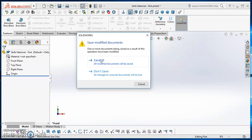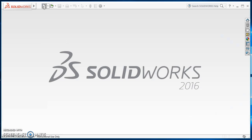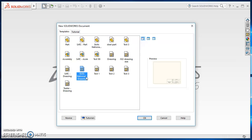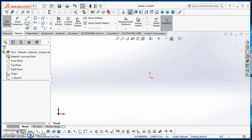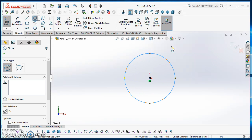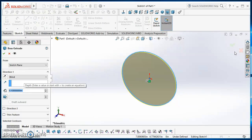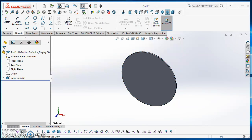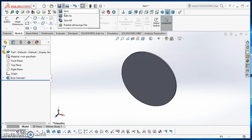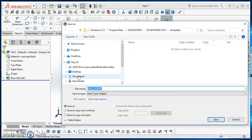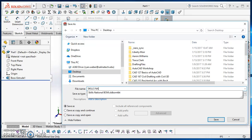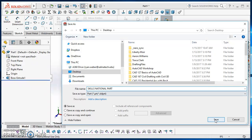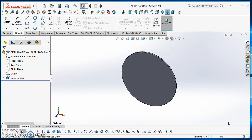The next thing to do is save the template and then create a part using it. I'll click on New, find my Skills National Part template, open it up, and just model something quick. I'll extrude it at whatever depth — it really doesn't matter — but then I have to save it so I can put it on a drawing. I'll save it to my desktop and just call it Skills National Part.